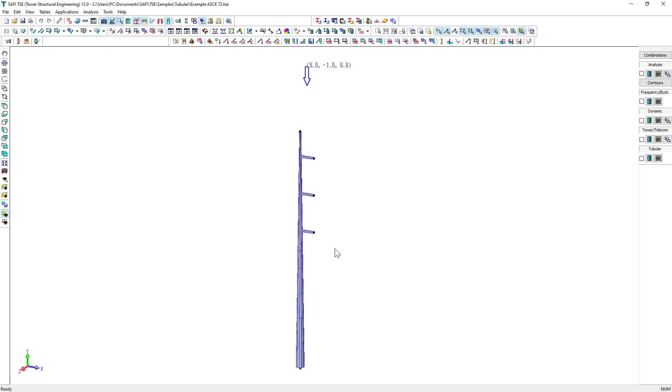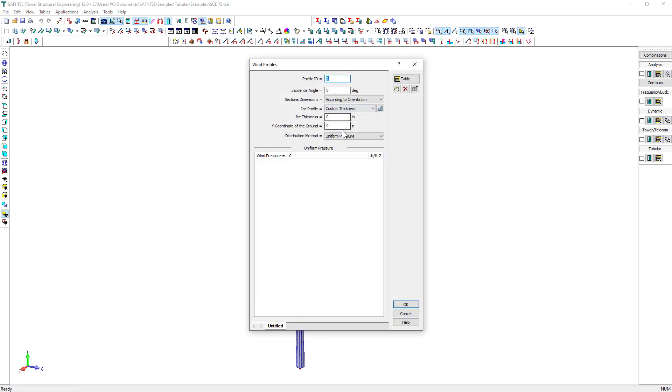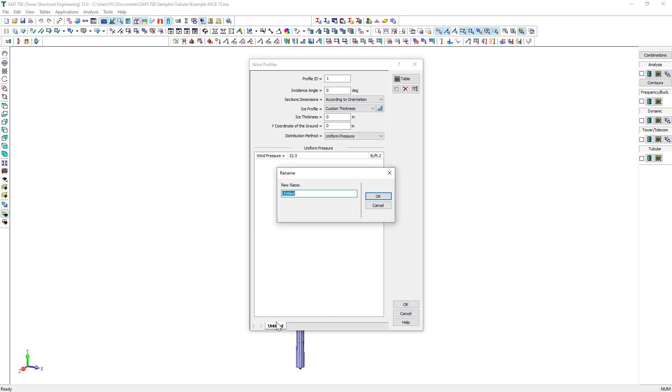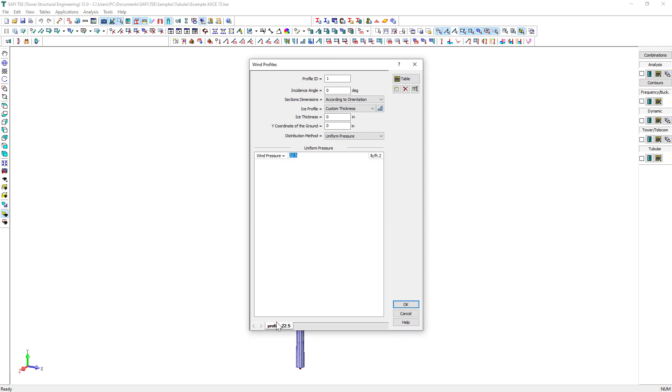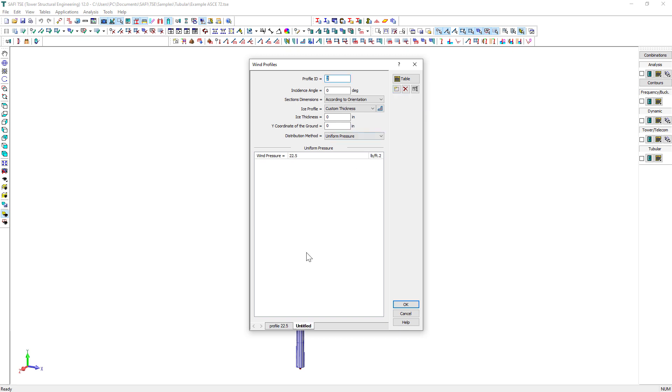Next, we will define the wind profiles. For this example, we will use two wind profiles with uniform wind pressure. Click on the Wind Profile button on the General Loads toolbar. Select Uniform Pressure in the Distribution Method options. The last step is to specify the wind pressure.